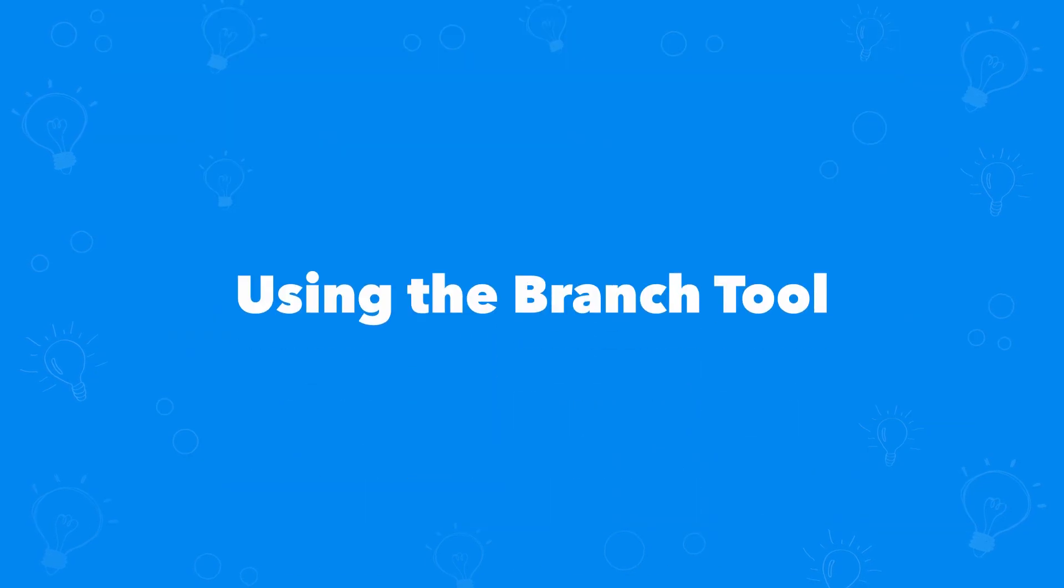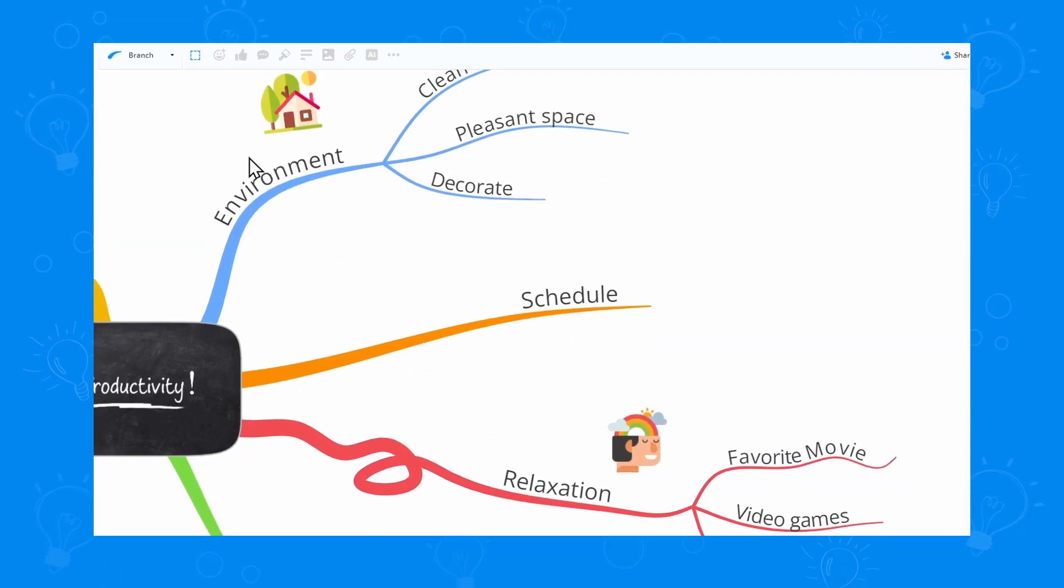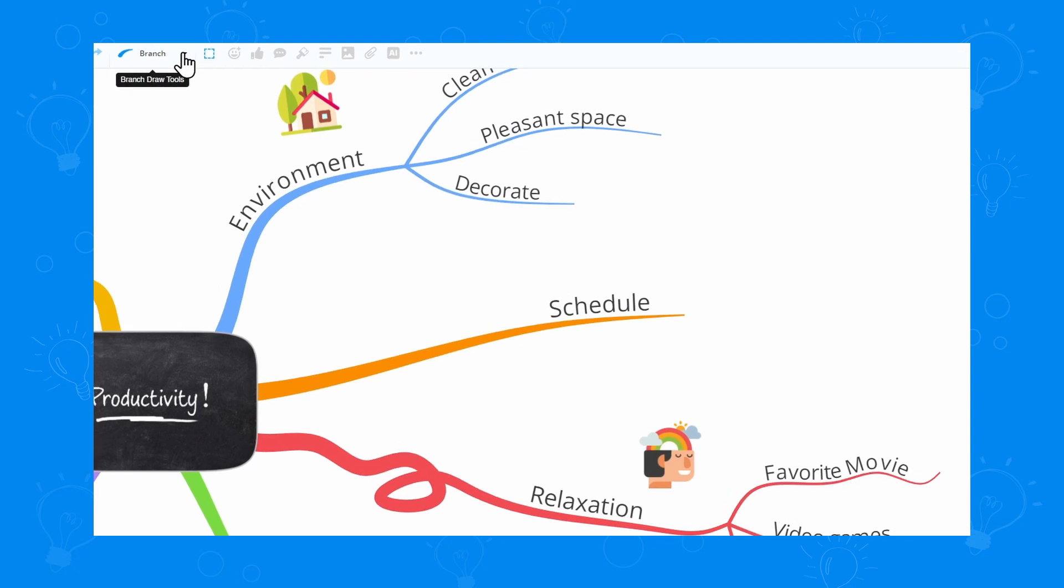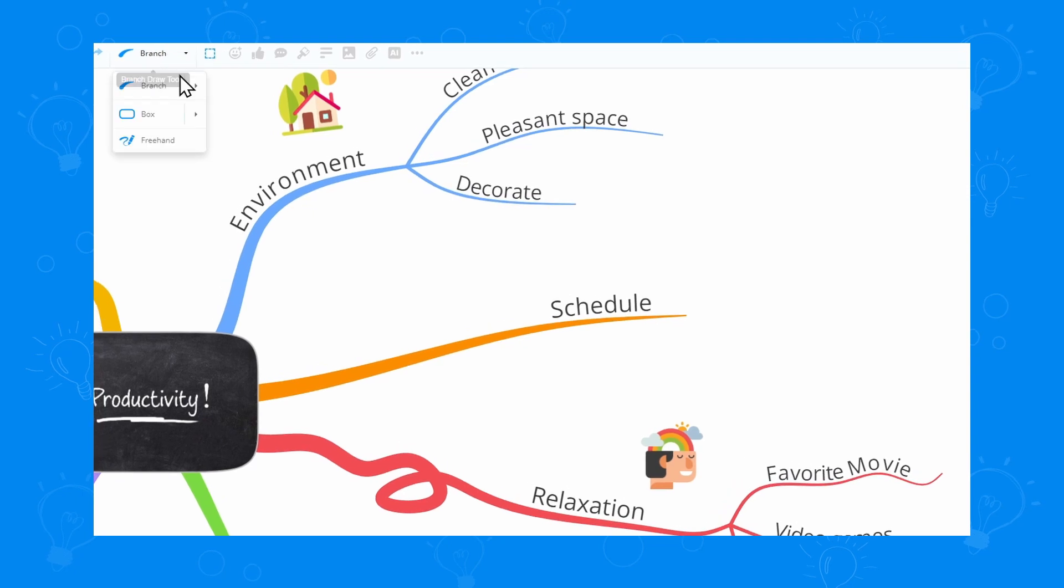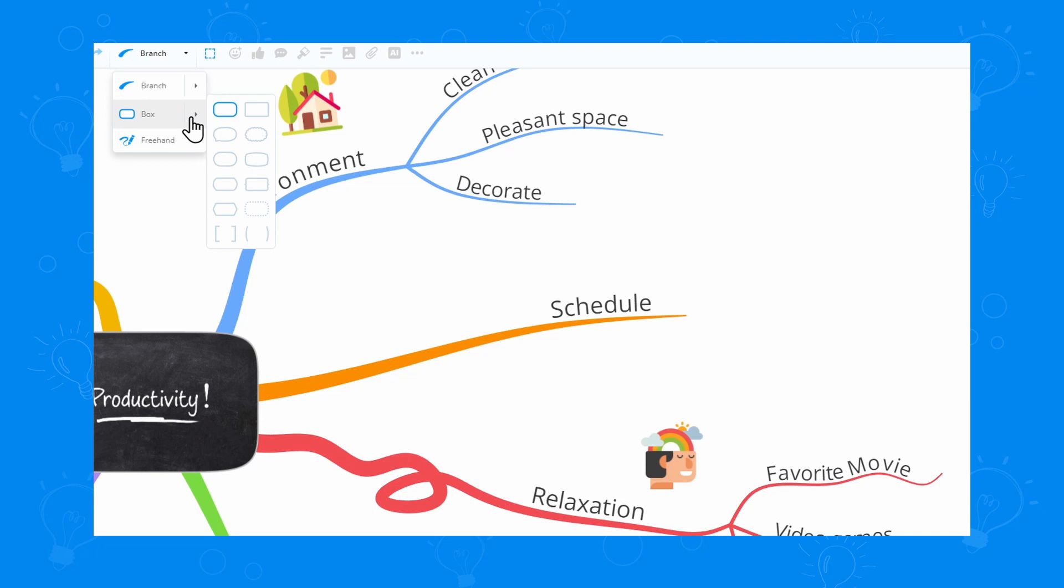Let's see how we can use it. You'll find the new option in the top left corner. From here you can choose to draw an organic, a box, or a freehand branch.